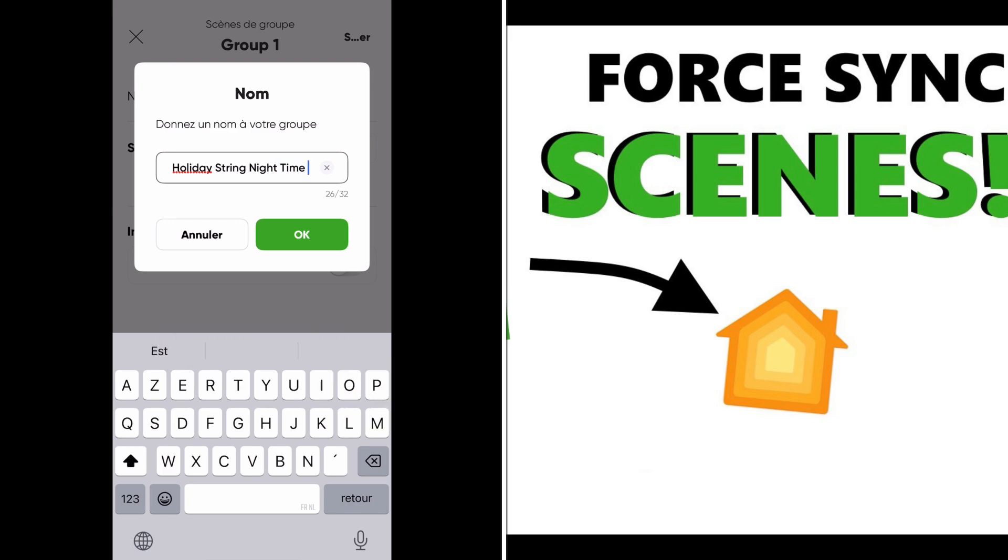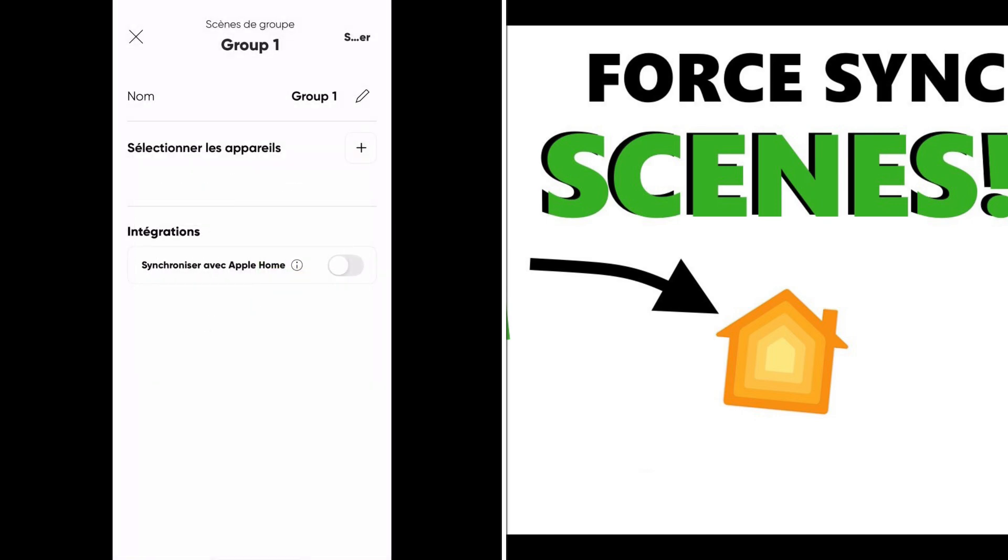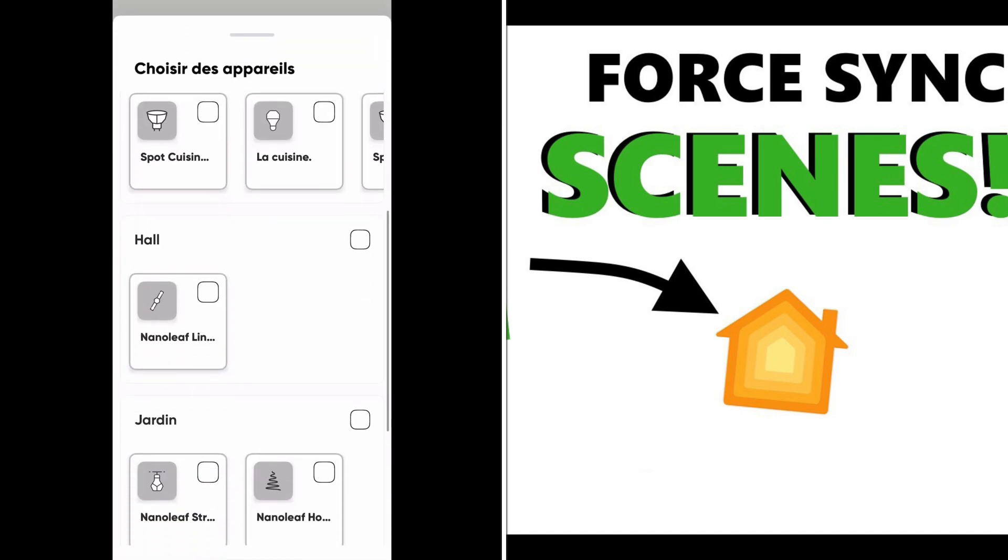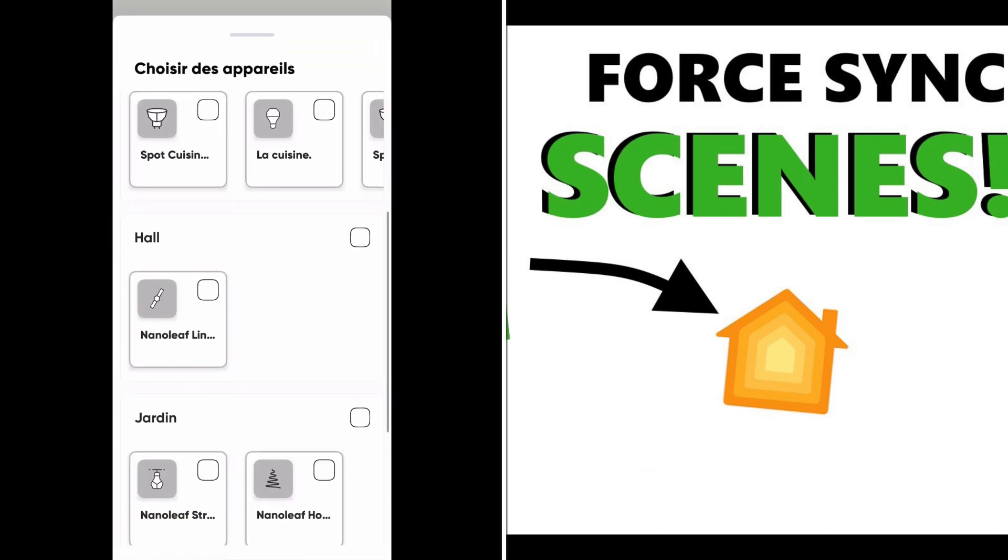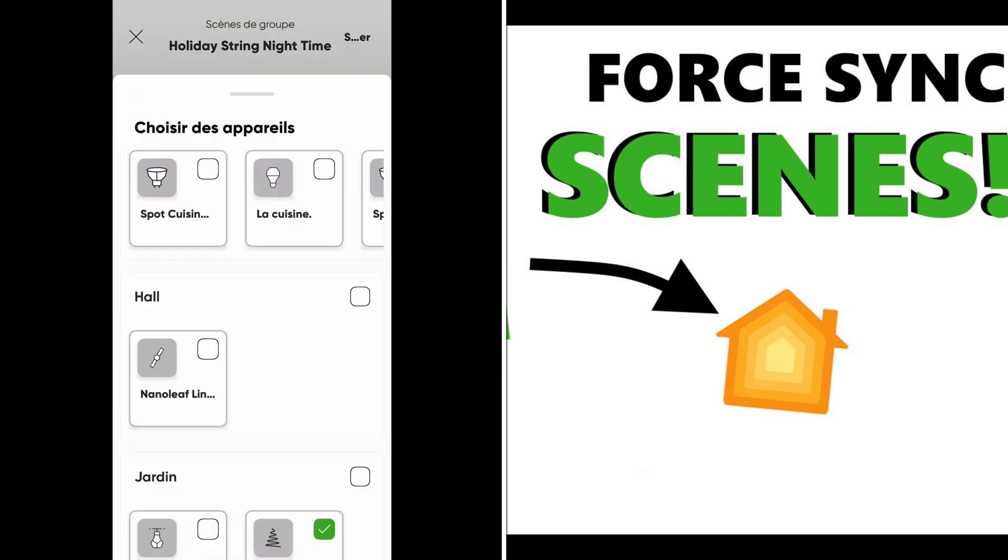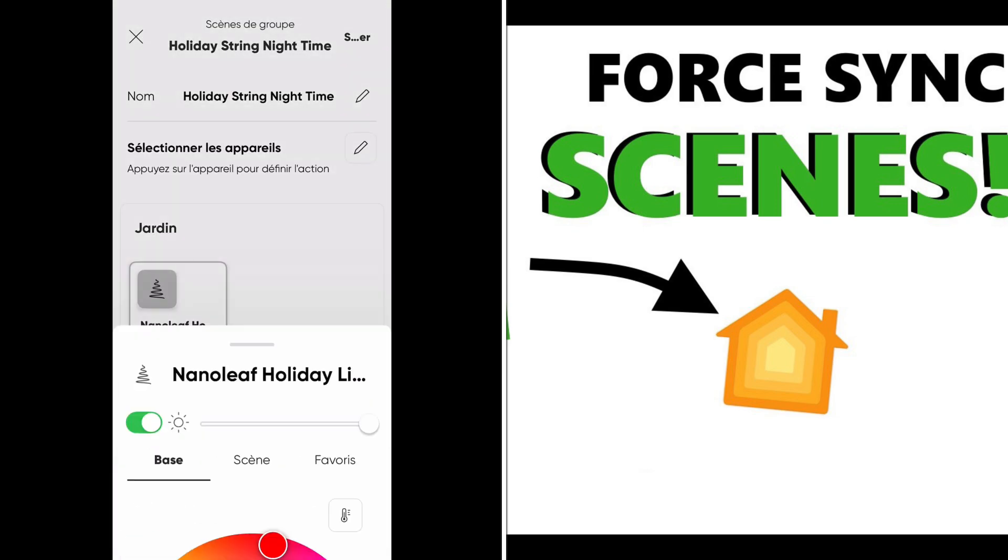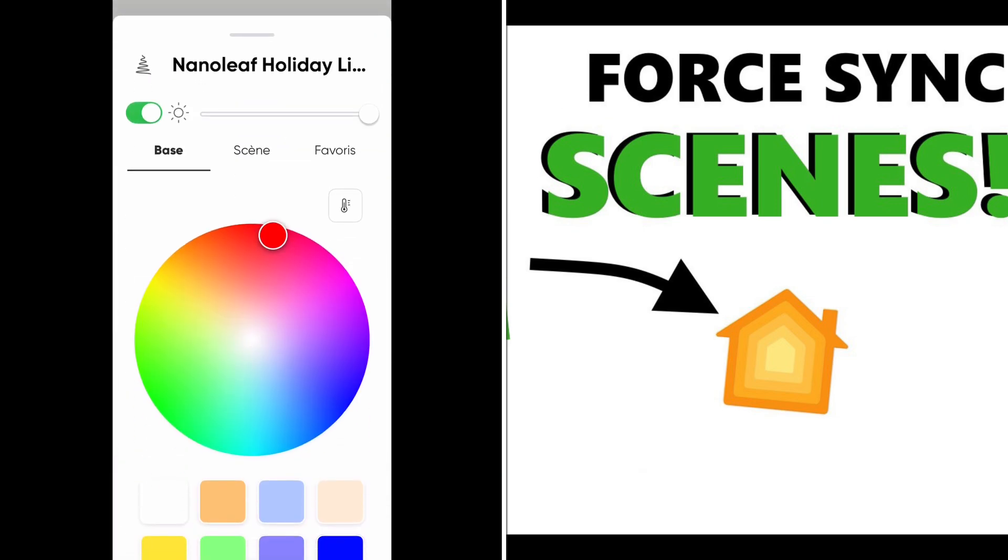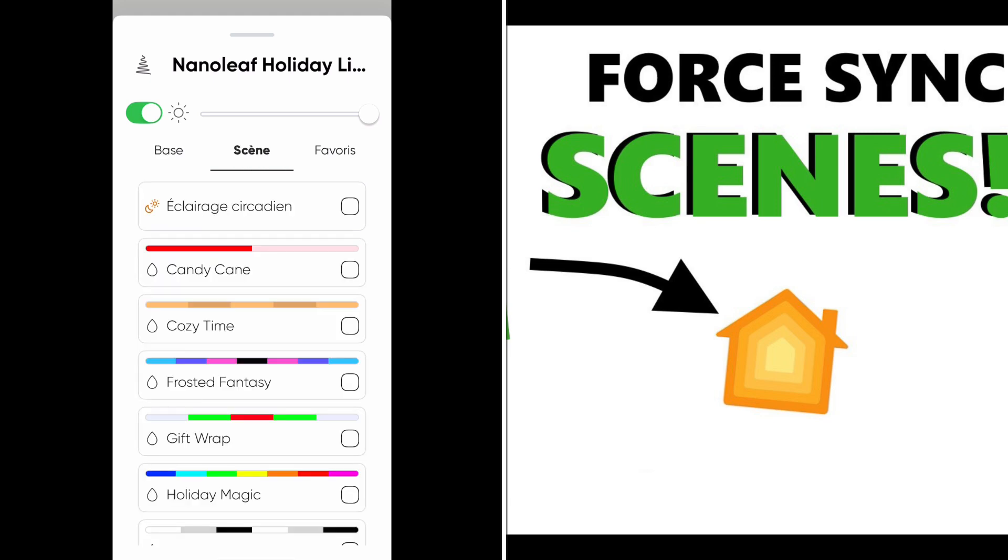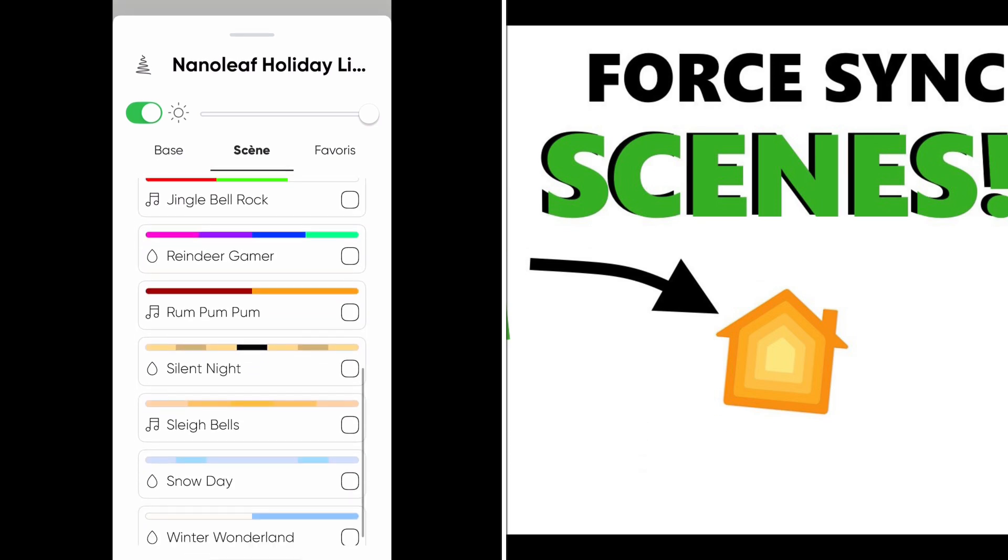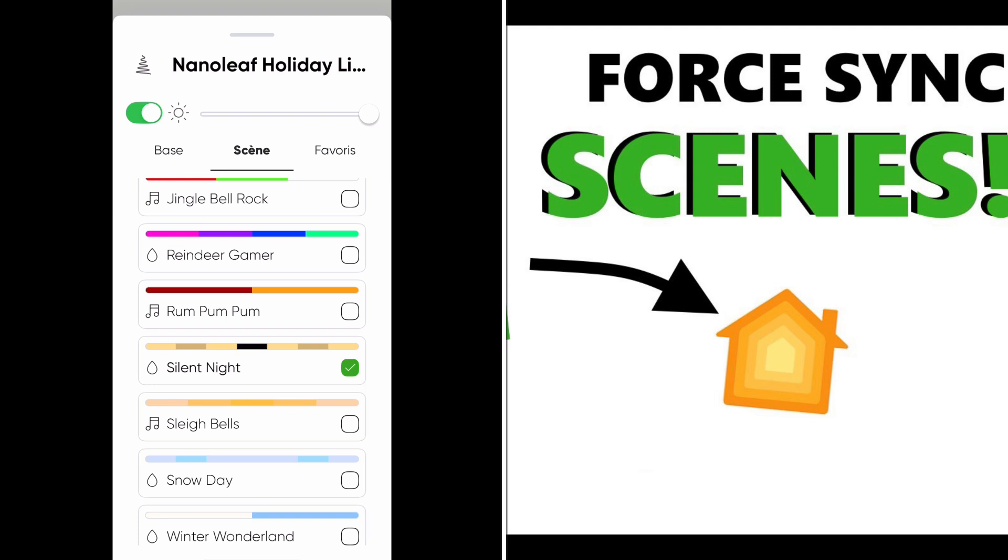Now I can choose one device, just slide down and select it to choose your scene. There you go, and set the brightness.